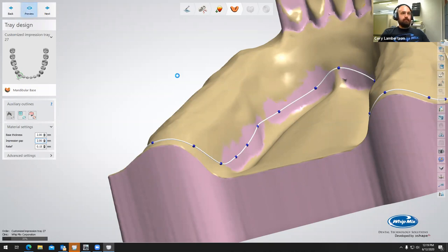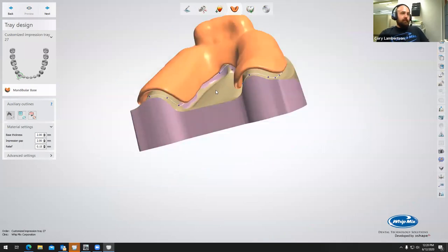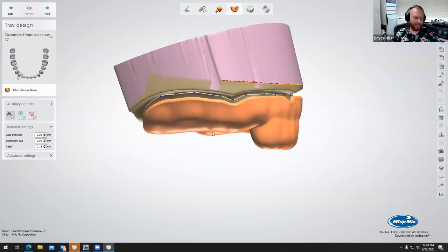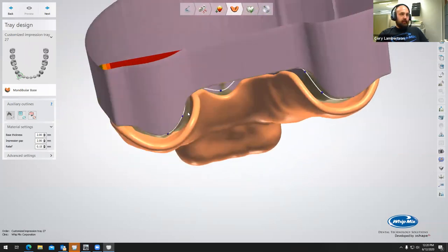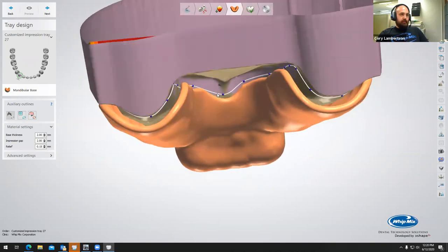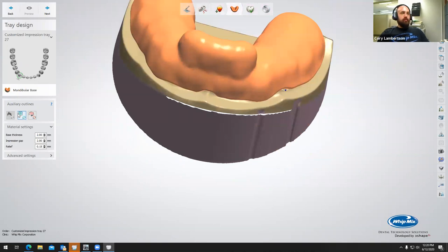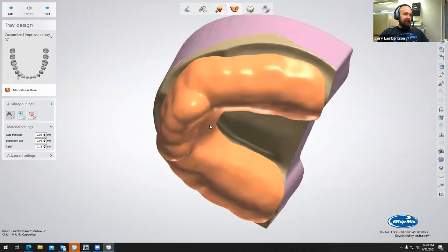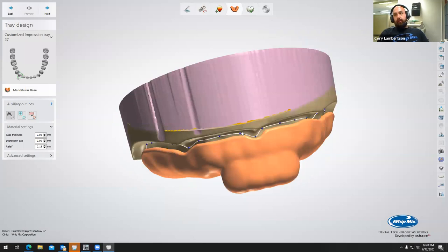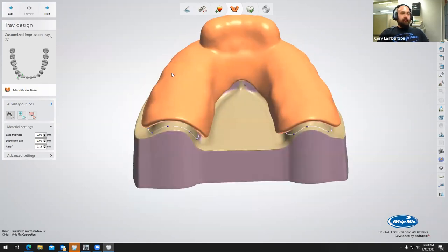We're going to go ahead and select preview. So now we can see we have our custom impression tray created for the most part, and we can see there is a relief or a gap between the actual model and the impression tray. On the left-hand side there's a window option — we can draw in a window, which creates a hole or an area where the impression tray would not be fabricated. I have seen people use this module for creating crown lengthening guides as well. This looks good — this is exactly what I want to see. We'll select next.